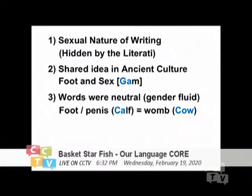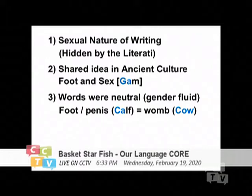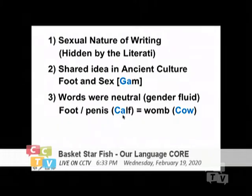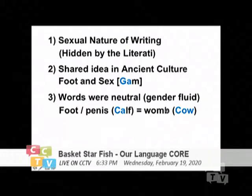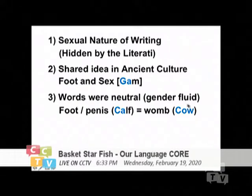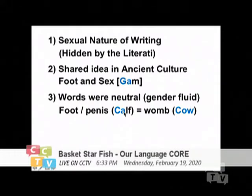You will also see that words at the beginning were neutral — they are gender fluid; there's nothing to mean female or male. As I said, the foot actually links to the private part, to the penis, and the ancient used a calf to represent it. The foot also links to the womb — the womb of the female — and the ancient also used a cow to mean it. The sound is very consistent since ancient time.